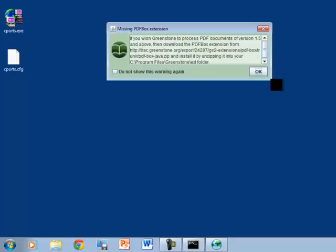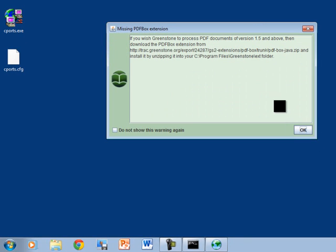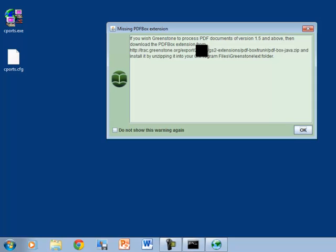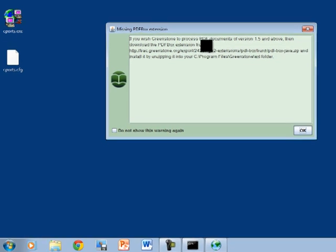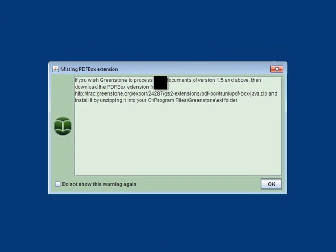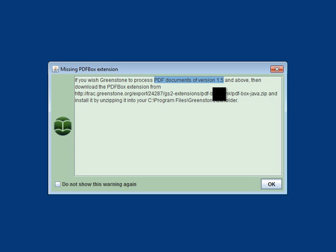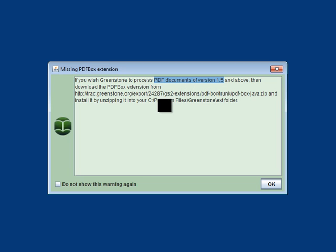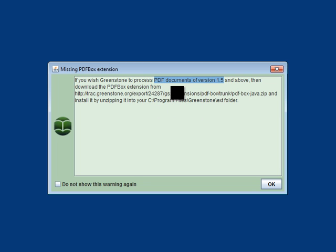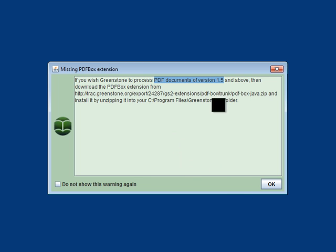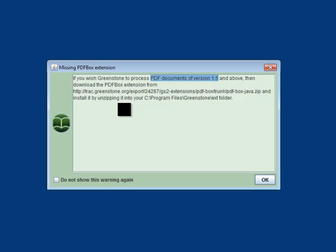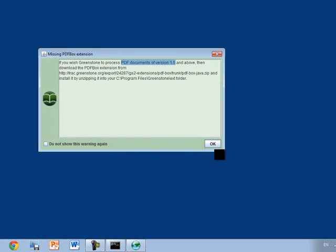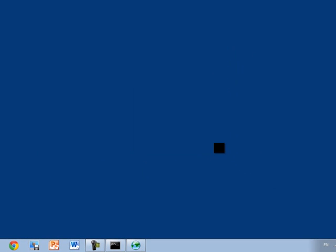First thing we see is that there's a missing extension. This is a PDF extension that we could install. If you're going to be using PDF documents, particularly those that are fairly recent, I think the current version is 1.7, you're going to have to either convert them to the older version of 1.5 or install this extension, because the Greenstone conversion utilities can't work with the latest versions of Adobe. We may come back to this later. Let's click OK for now.